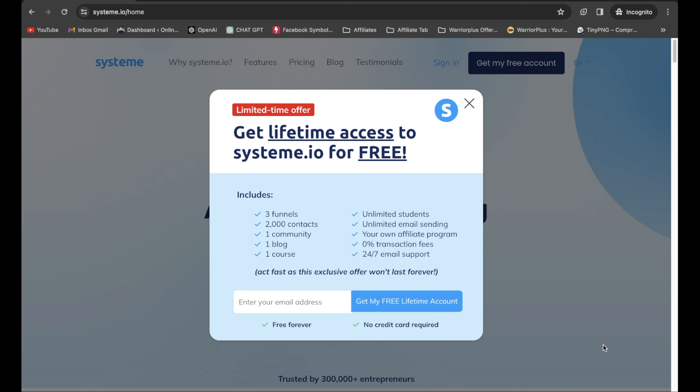All you have to do is enter your email address to get lifetime access to your free account. The free account includes three funnels, 2,000 contacts, one community, one blog, and one course. You can set up your whole entire business with system.io, and I highly recommend them. It's real simple to use, and I'm going to show you how right now.